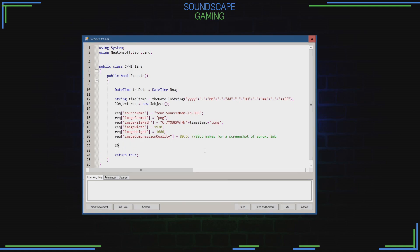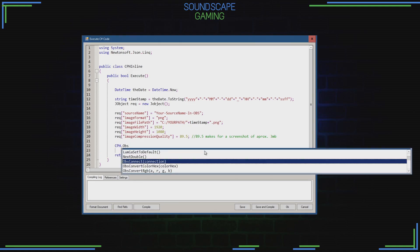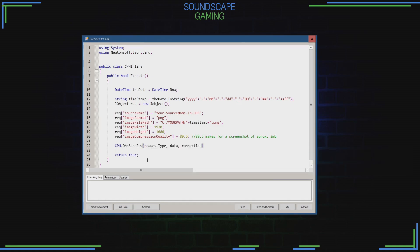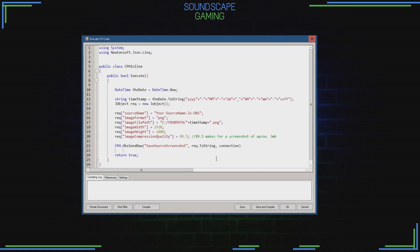CPH.OBS.SendRaw is the command that will execute the above code. All these commands can also be found on the StreamerBot website, and this code is generated through OBS Raw, which I then typed into an Execute C# command. The connection can be zero if you have a single machine setup.